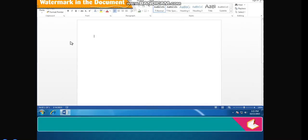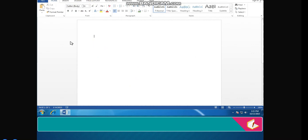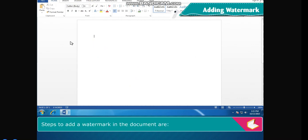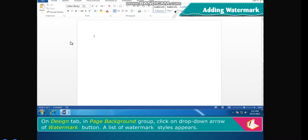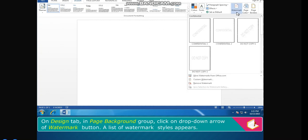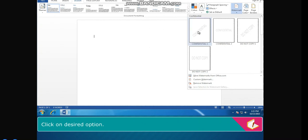Watermark. Steps to add a watermark in the document: on the Design tab in the Page Background group, click the drop-down arrow of the Watermark button. A list of watermark styles appears. Click on the desired option.